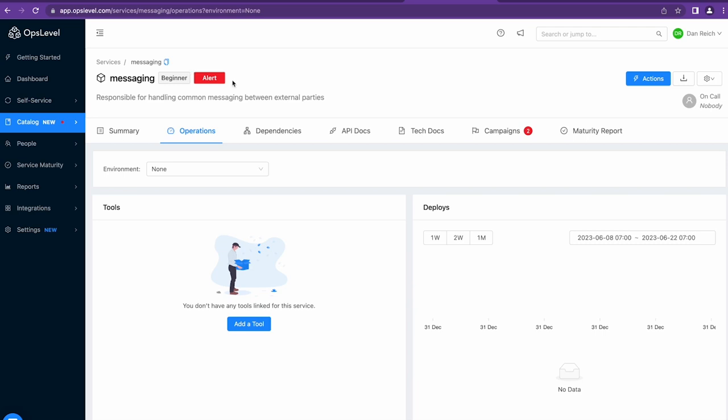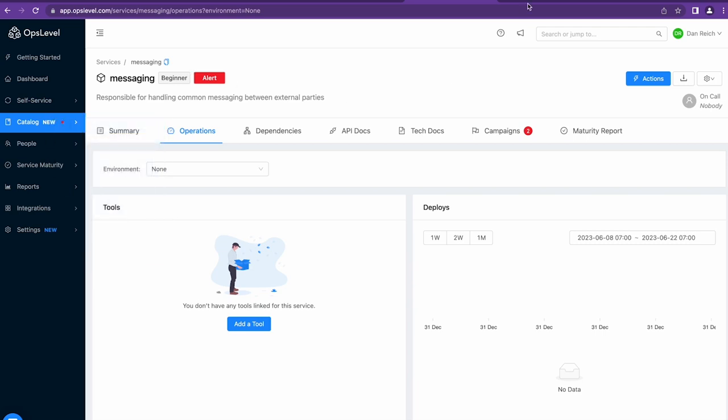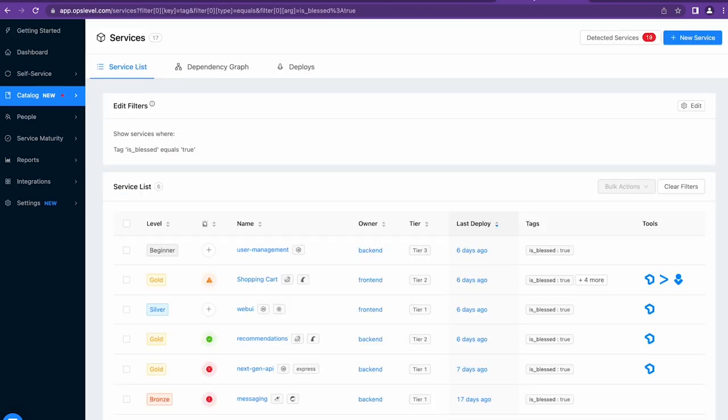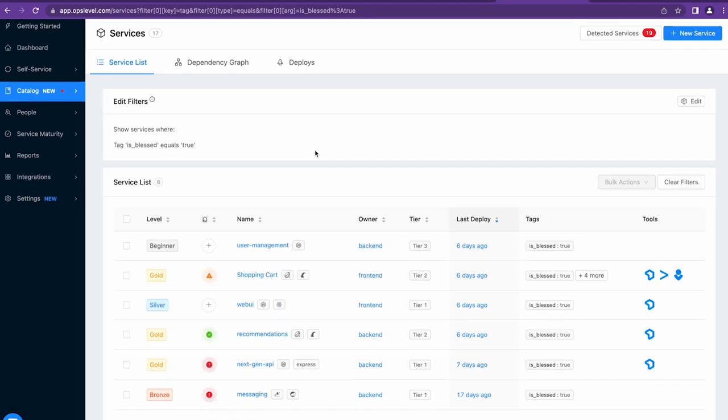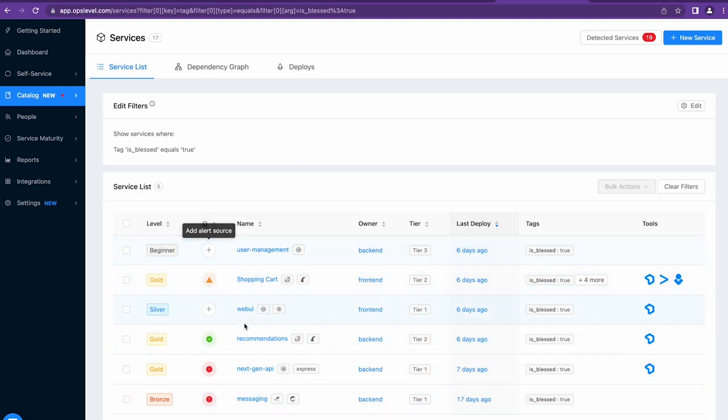Now let's take a look at where the New Relic Alert Status can help you build extra context in OpsLevel. One of the foundational elements of our internal developer portal is the Service Catalog. Here you can see I'm looking at some of my organization services and I can quickly at a glance see the alert status based on the alert sources that are connected to the services.